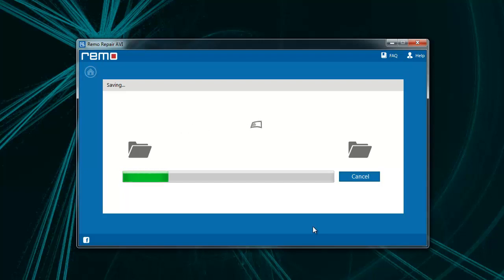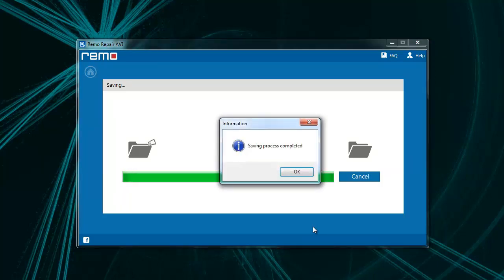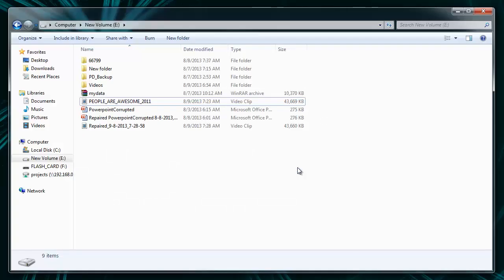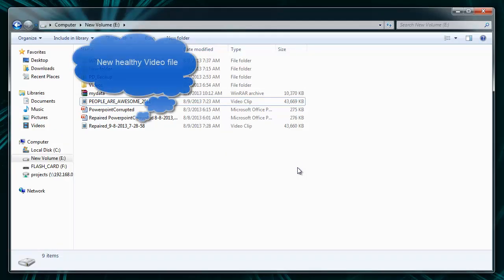As you can see, the software is saving the file and opening the output folder containing the new healthy video file.